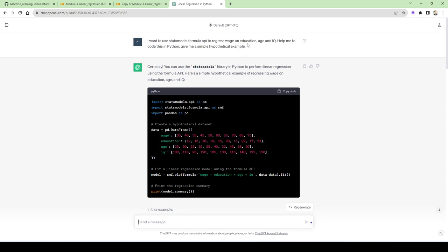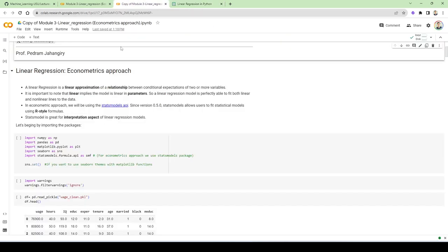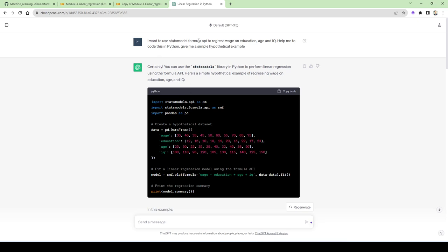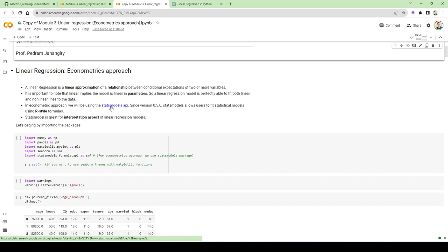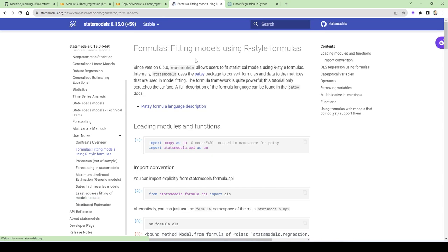I'm going to show you how to do it on your own and then go through what I have here very quickly. This is the prompt I already gave ChatGPT — the free GPT 3.5 version. My goal is to show you how you can do these things very easily now when it comes to the coding part, and then communicate with your personal tutor to understand every single line of the code and interpret every single line of the output. I said: 'I want to use statsmodels formula API to regress wage on education, age, and IQ — help me code this in Python.'